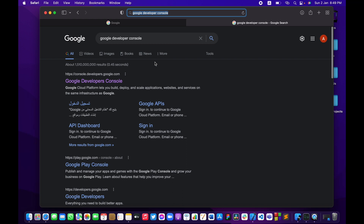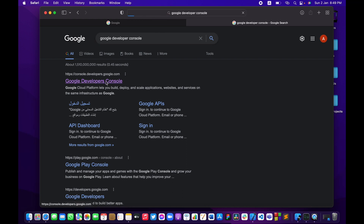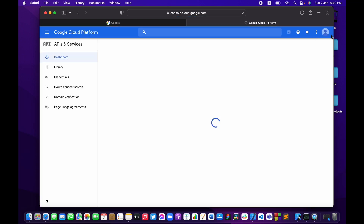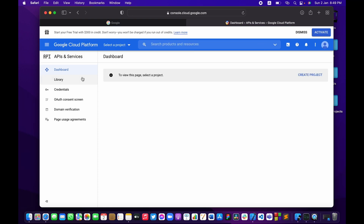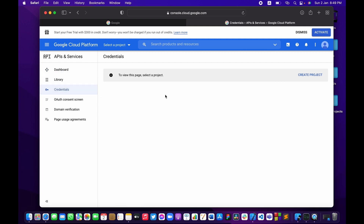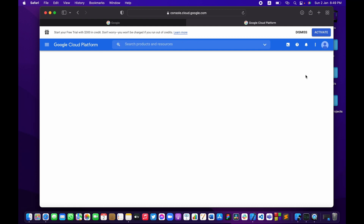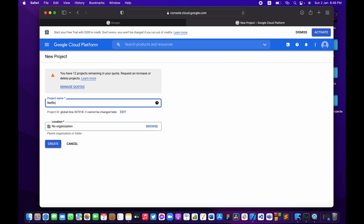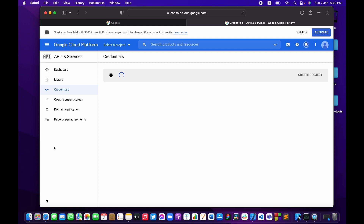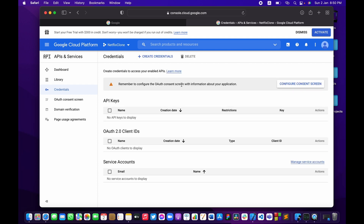I searched for Google Developer Console and we're going to click on the first link. I've created a new account on Google so that I can walk you through how to enable this service on your app. We're going to click on Credentials, and Google is going to ask you first to create a project. So let's create a project and call it, for example, 'Netflix Clone', and press Create.